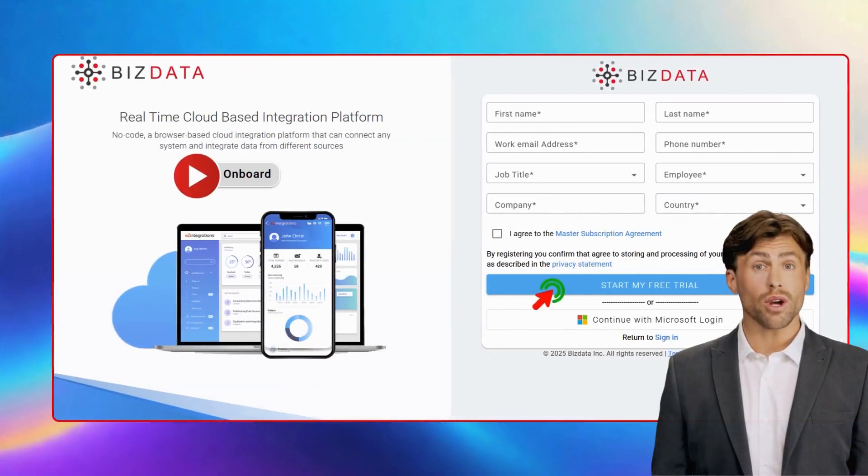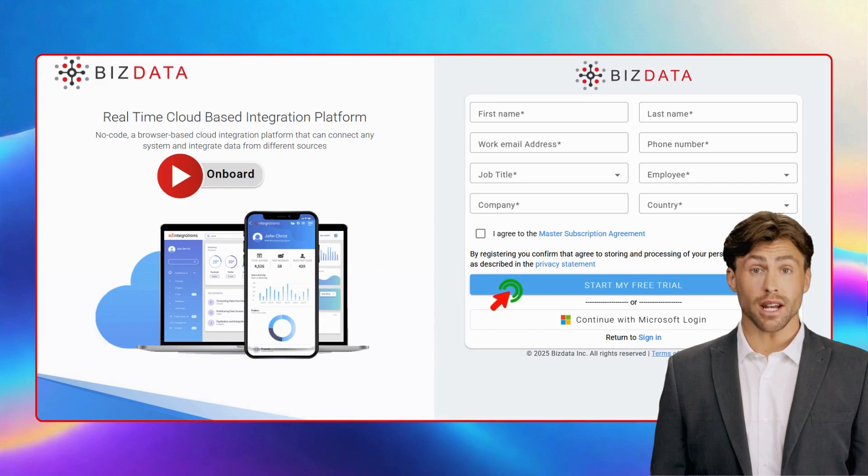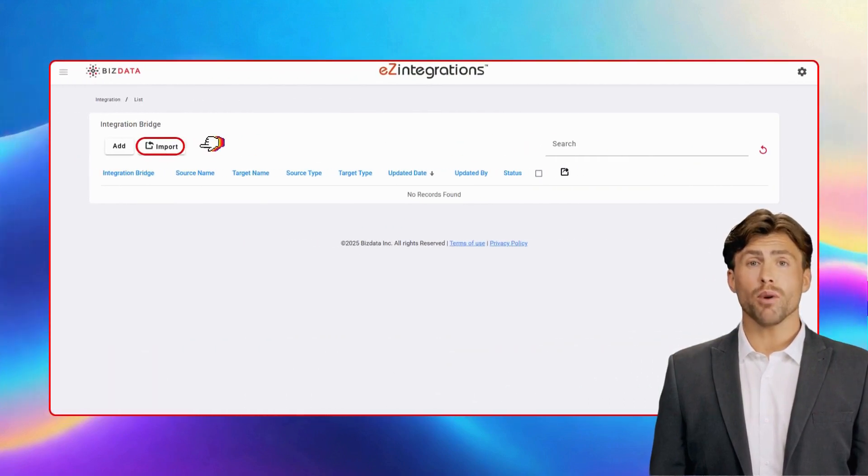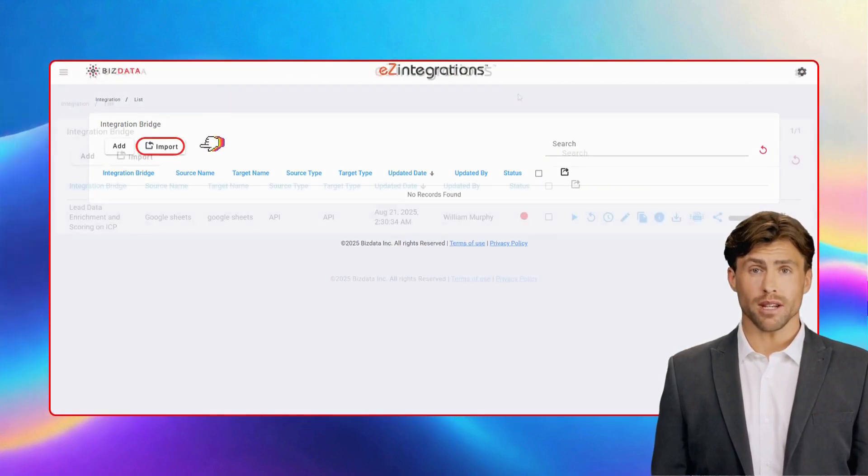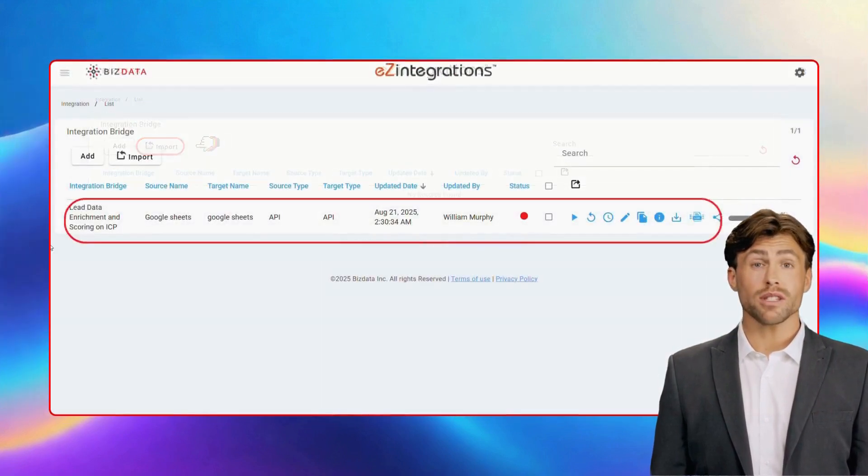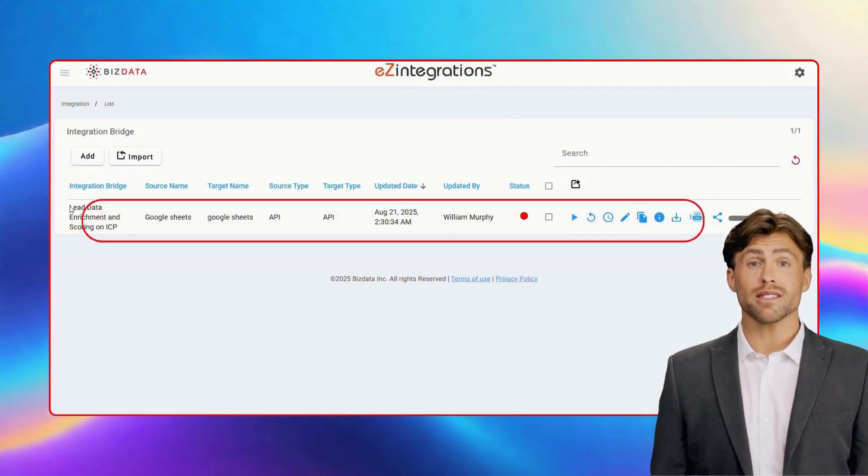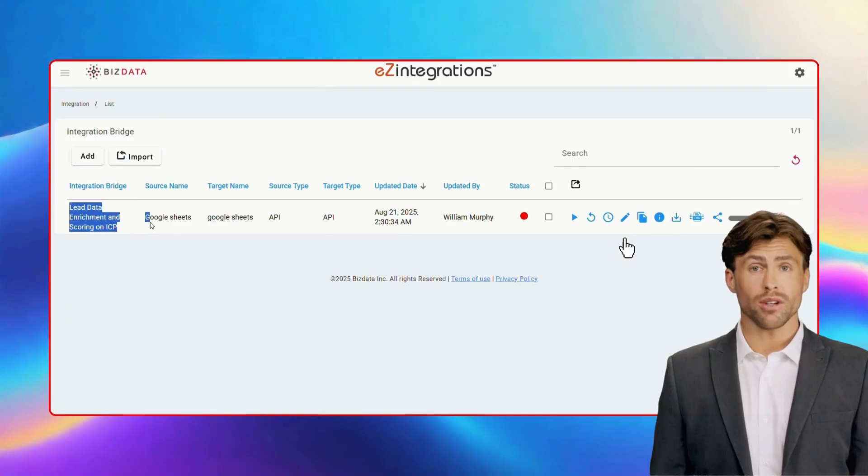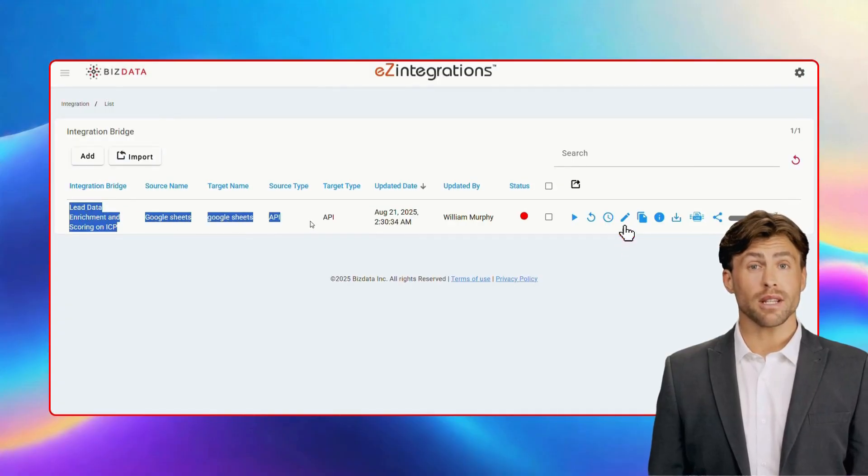Now go to our website and sign up. Import your workflow simply by clicking on import button. Once it's imported you can see it in dashboard, now to edit it simply click on edit button.